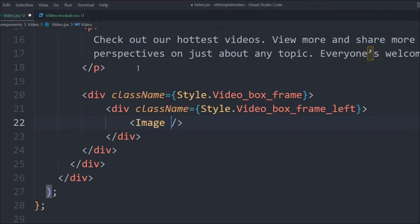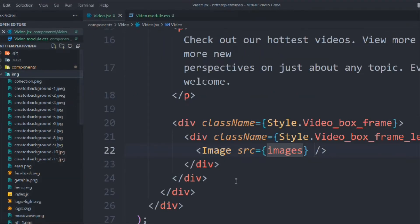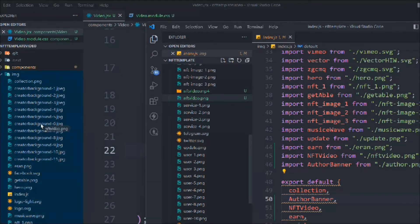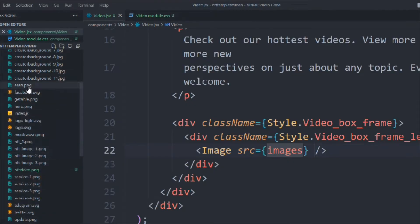You might notice this is a video component but we're using an image — that's because we're building the entire layout first. Designing a full video component takes a lot of time: we'd need play/pause functionality and video upload from the server. Once we have data from the API, we can easily remove this image and add a video frame. For now we're just building the layout with an image placeholder.